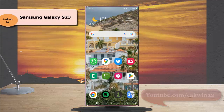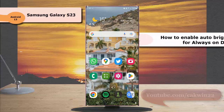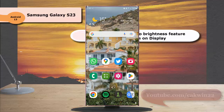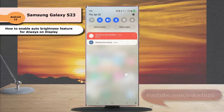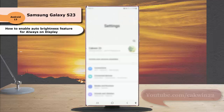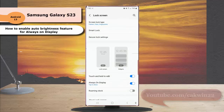To enable the auto brightness feature for always on display in Samsung Galaxy S23 Ultra, swipe down from the top of the screen and then tap the settings icon. Scroll down the screen to find lock screen, tap lock screen, and then tap always on display.